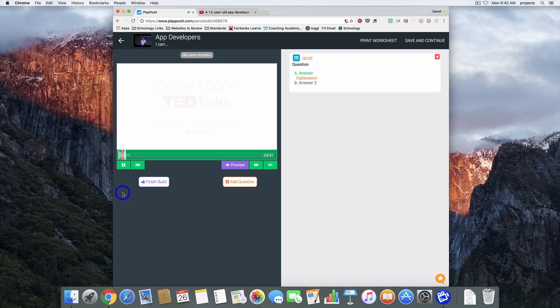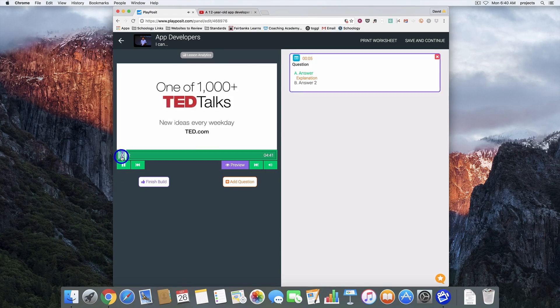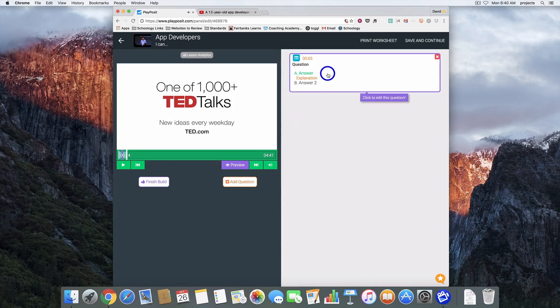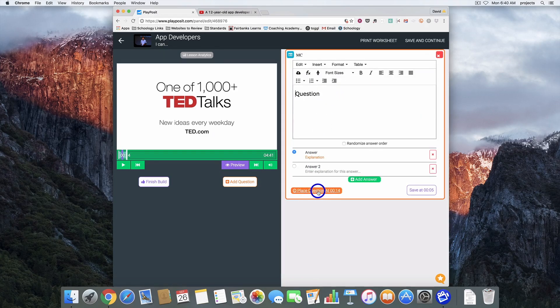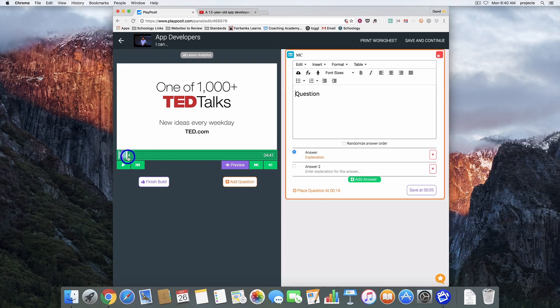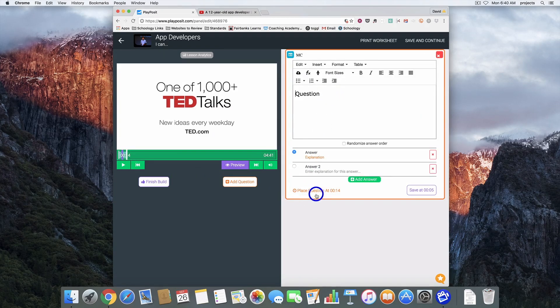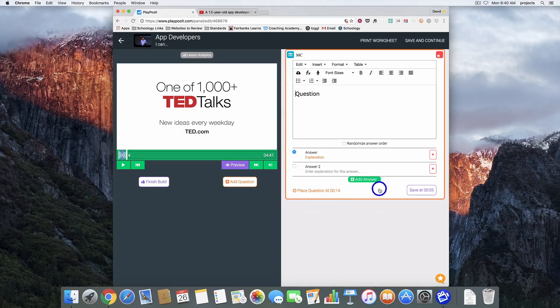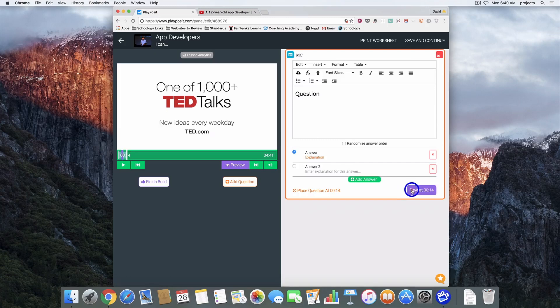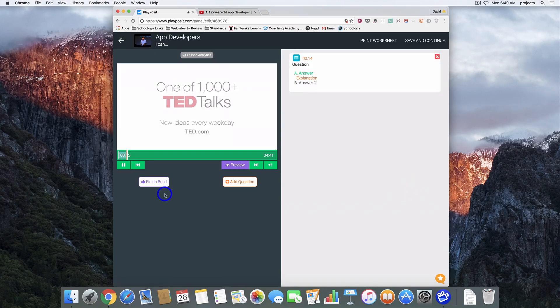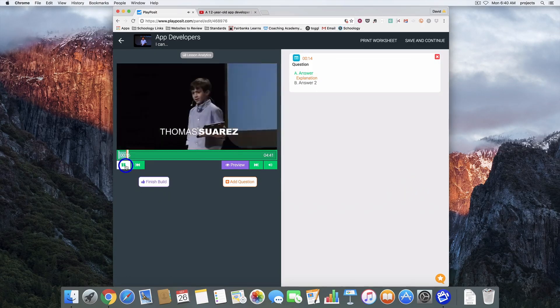Once I have everything the way that I want it I would hit save. And you'll notice this timestamp. This is where the question is going to pop up. If I hit save at five seconds you'll notice this little orange bar that shows up. That shows me where the question is in the video. If I click back into it I can move it. So as that video continues to play if I decide I want it at fourteen seconds not at five seconds, I can move it there and it will readjust.